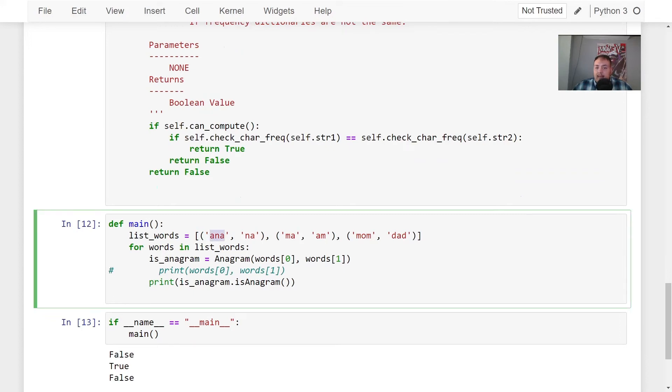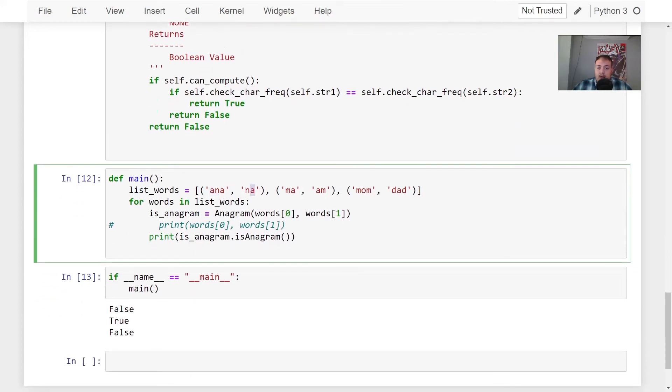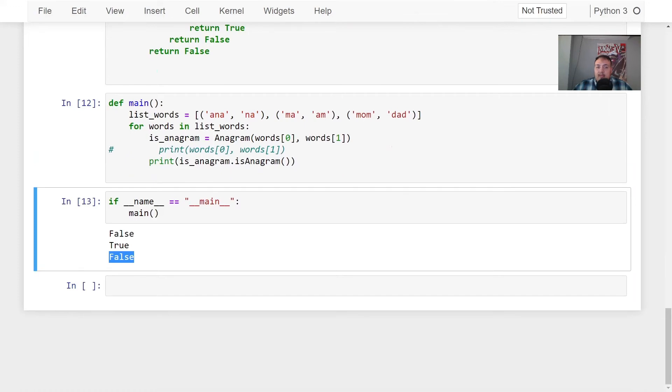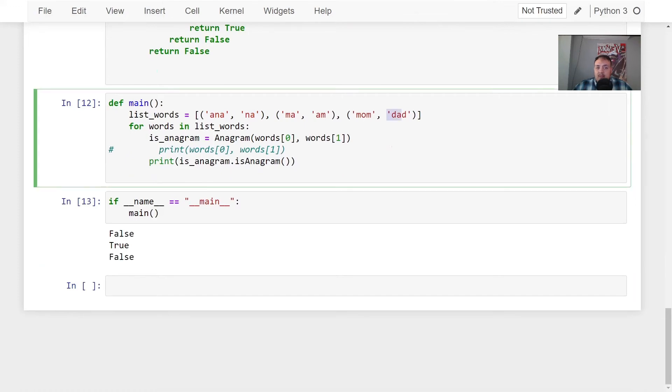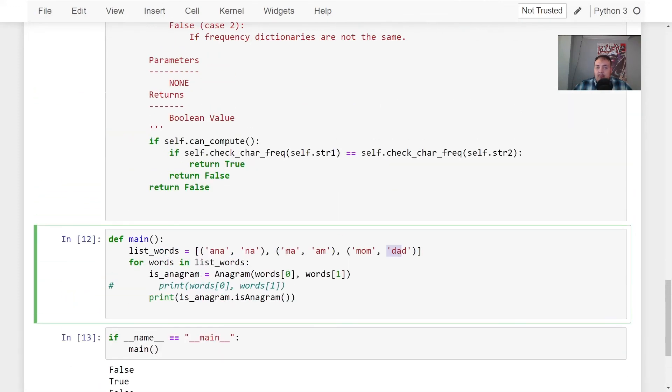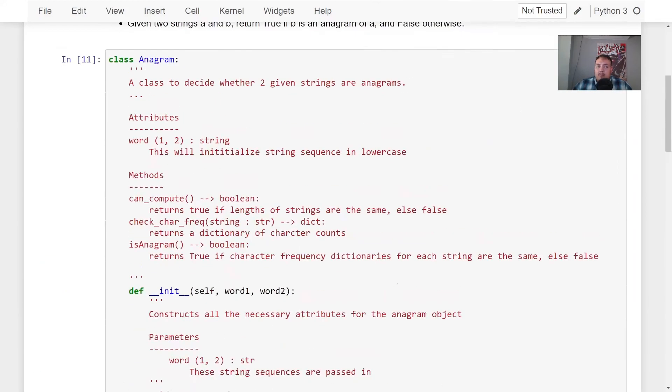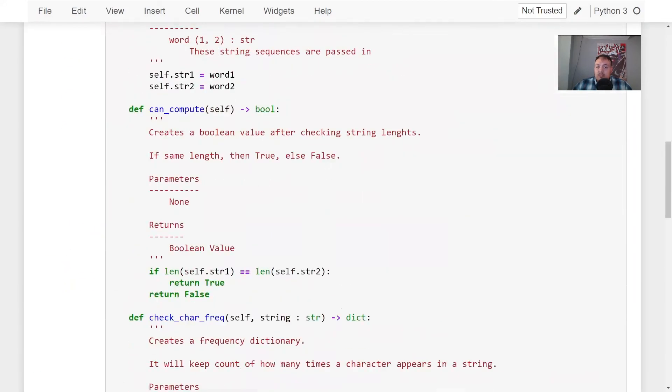So Anna and NA are not anagrams. Why? Because we can visually see that they're different lengths. MA and AM are true. We can rearrange those. Mom, Dad. Nope. That is false. Even though they're the same length, they cannot be an anagram of each other. So that's how you can solve this awesome Python coding question.